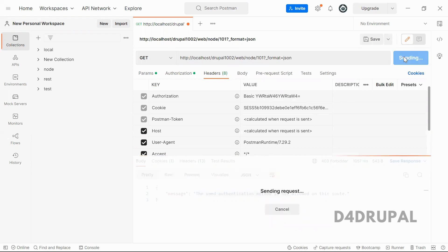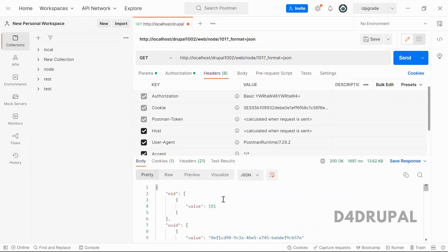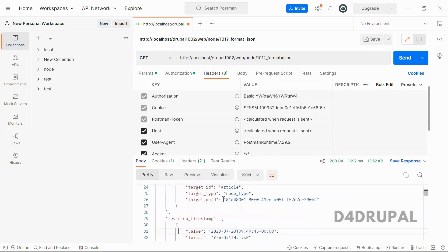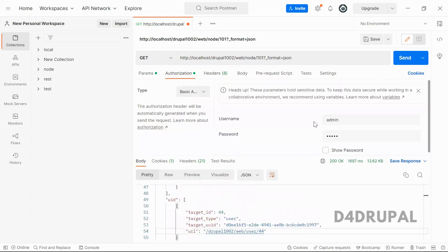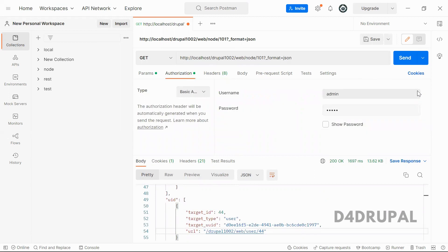So when you send it now, you can see your complete node data is coming once you added your basic authentication information.